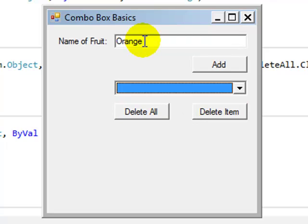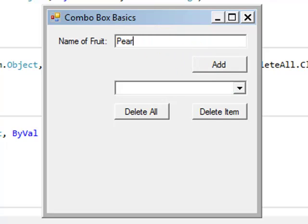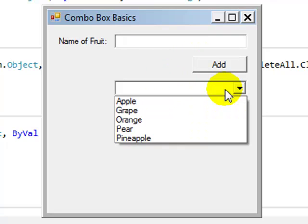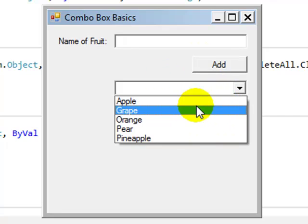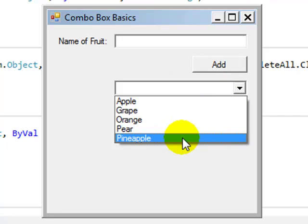Go orange. Oops. Apple. Pear. And everything's still all sorted in our combo box.